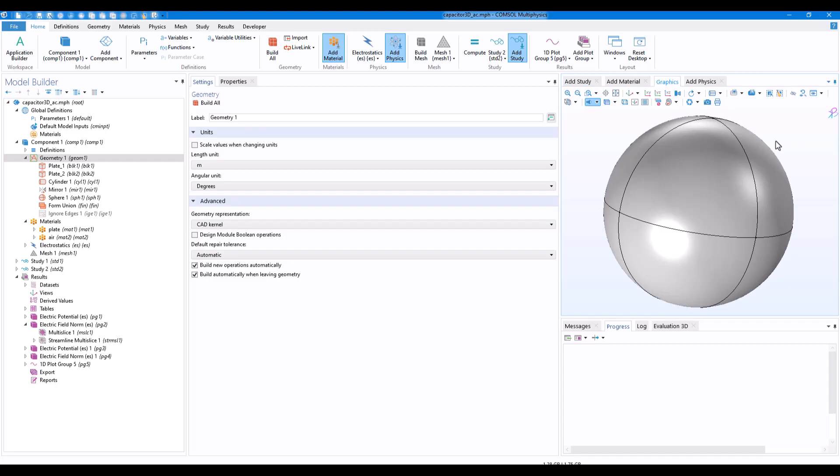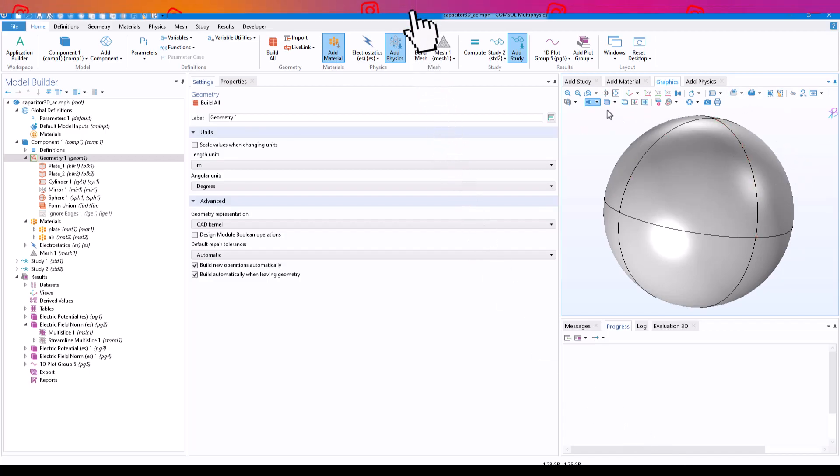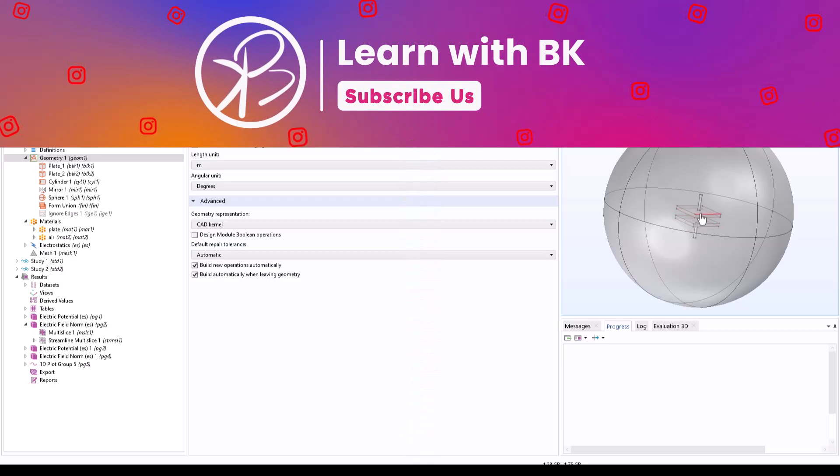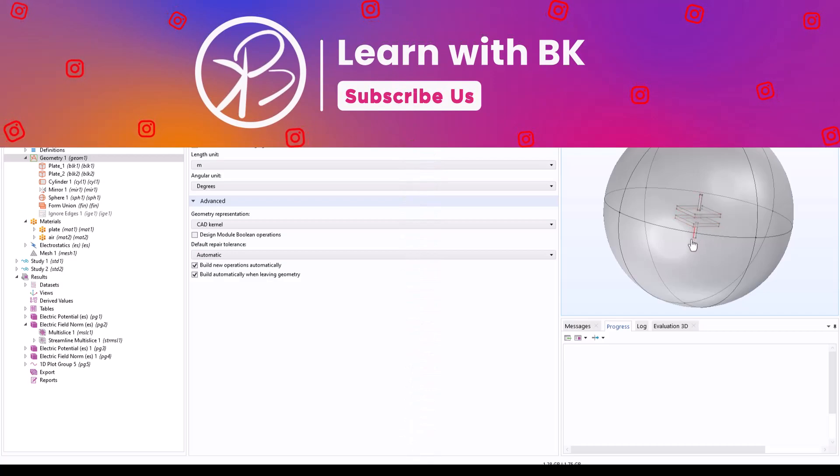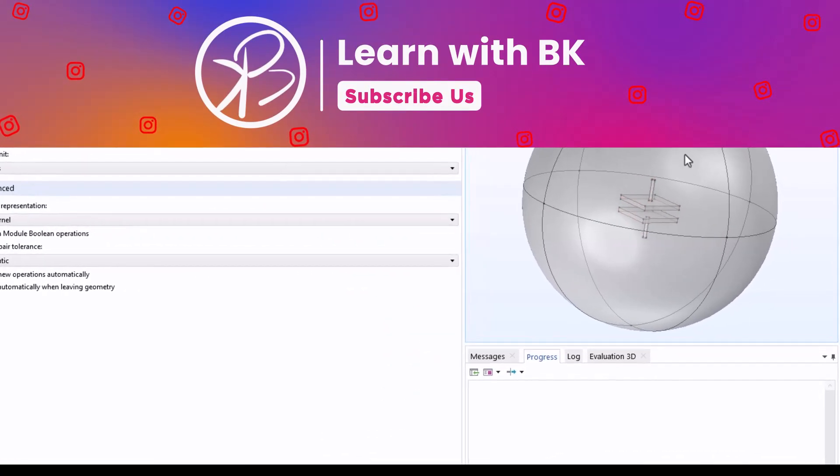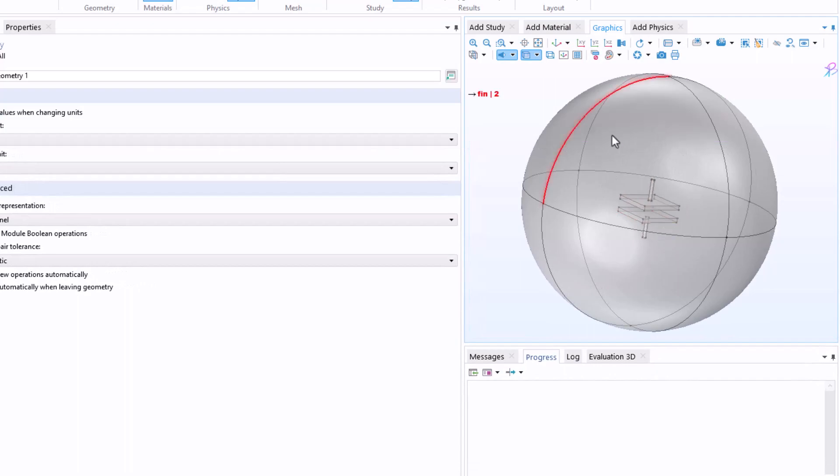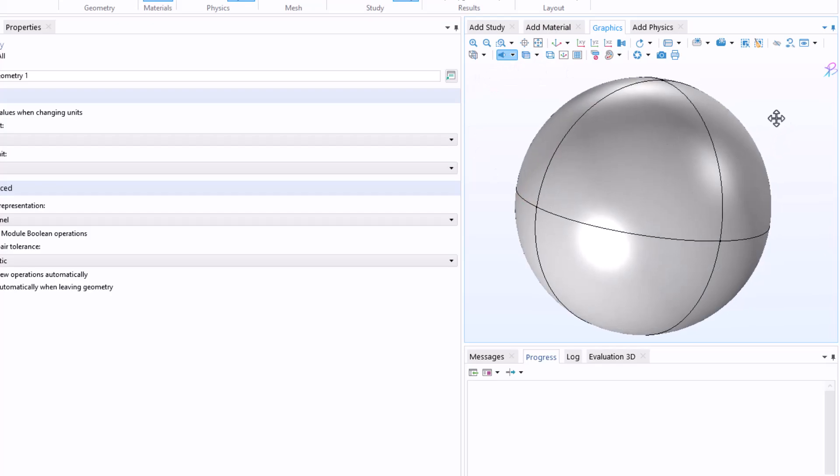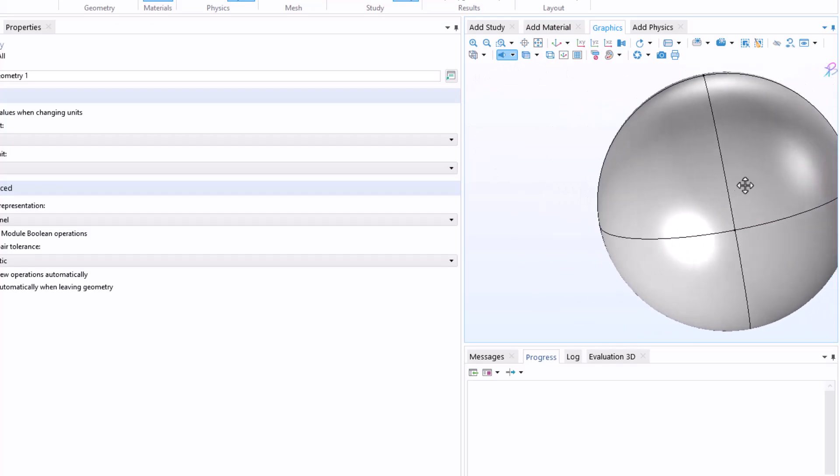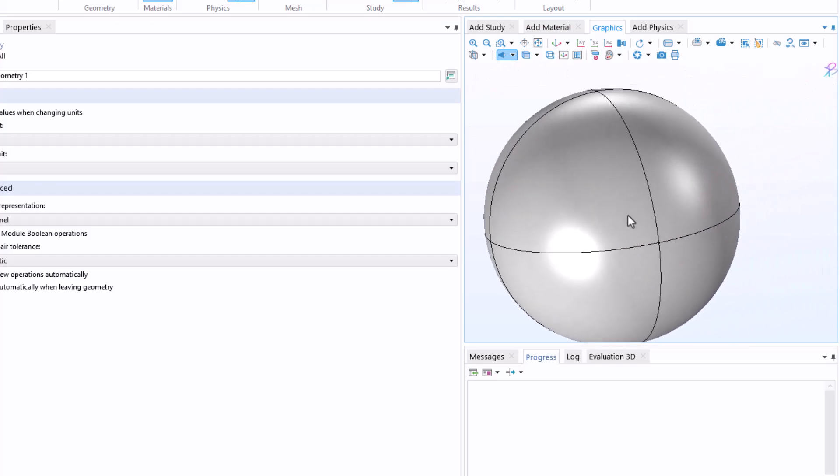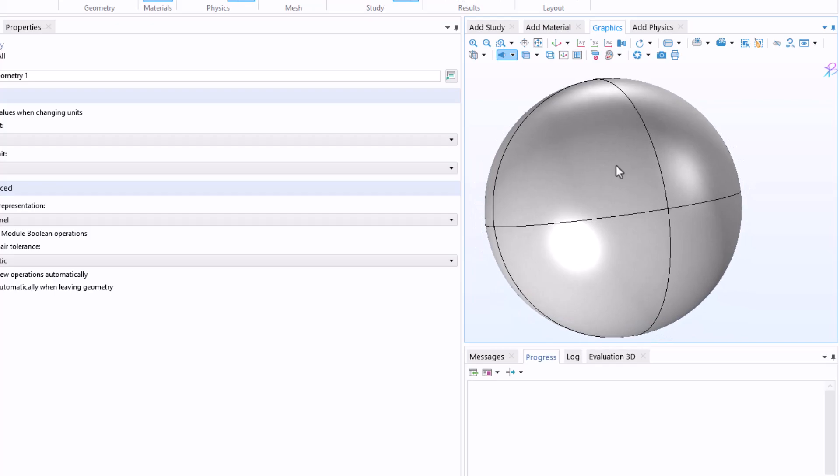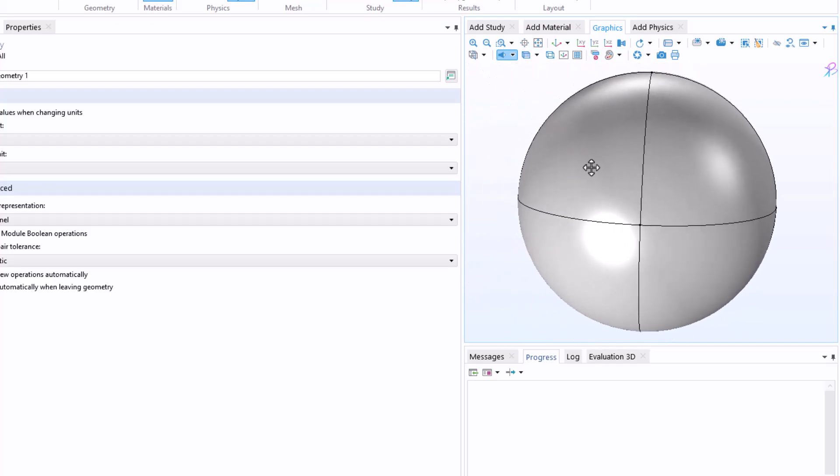Here we have one example. This is a capacitor which I was trying to build. Basically what we have is two parallel plates with two connections, and it is surrounded by air. So whenever I turn off the transparency, the model is not visible at all.